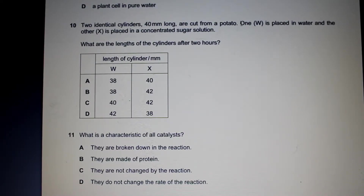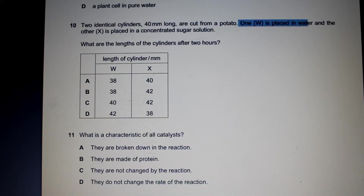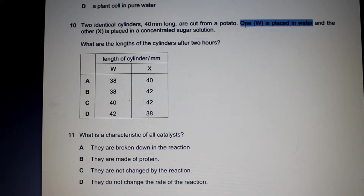W is placed in water, so W is placed in a solution with a lower water potential than what is inside the potato cylinder, as a potato already has sugars inside it. So water would flow down a water potential gradient from outside to inside the potato, because there's a higher concentration of sugars inside W than in pure water.